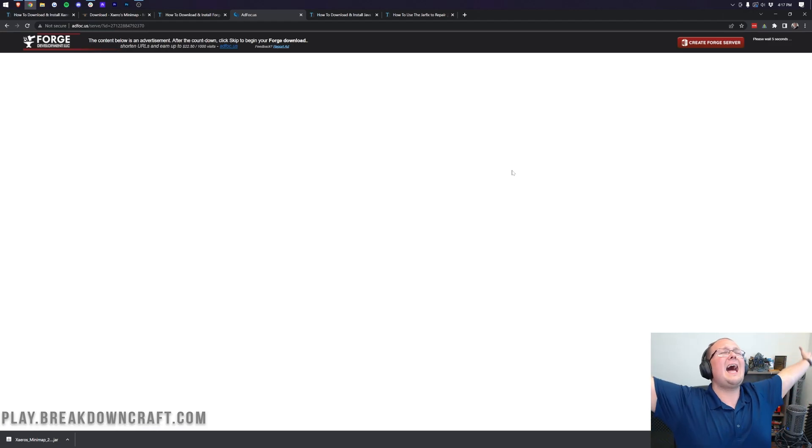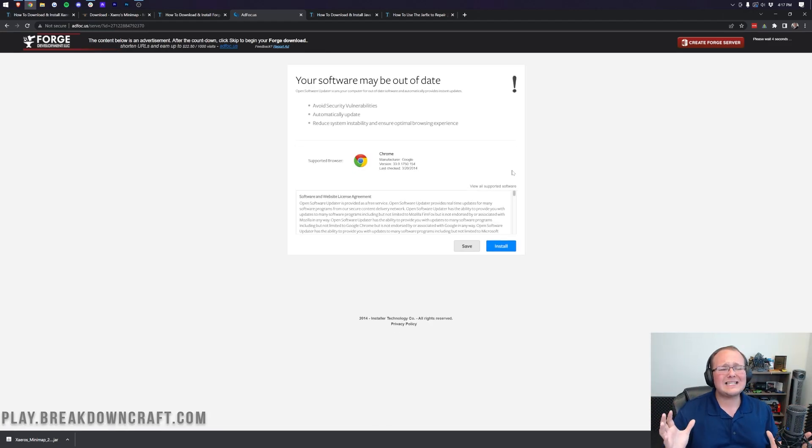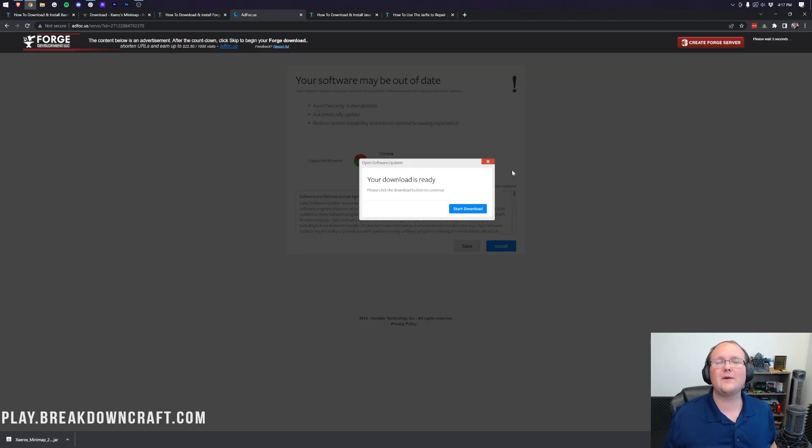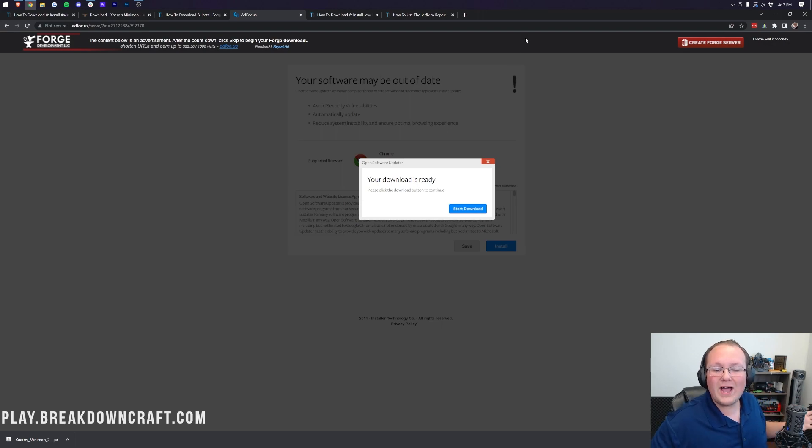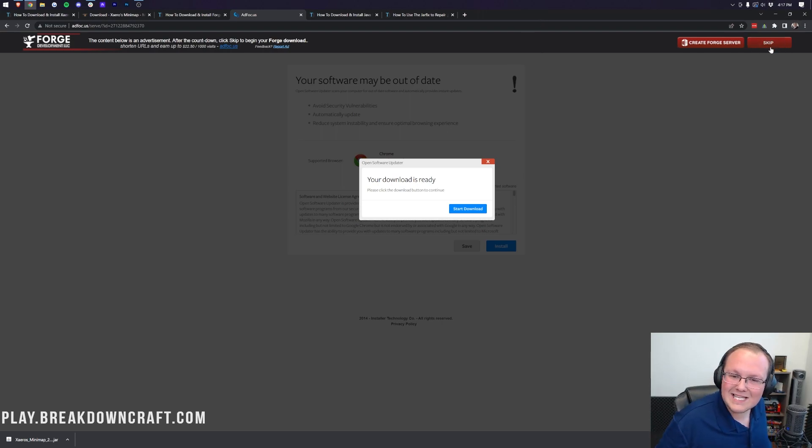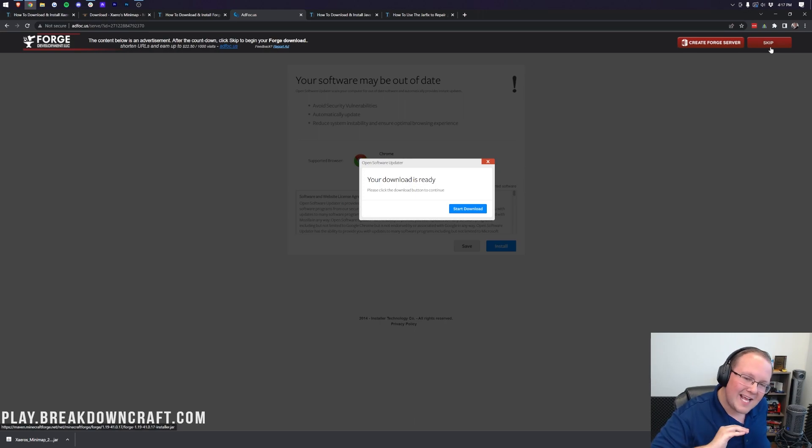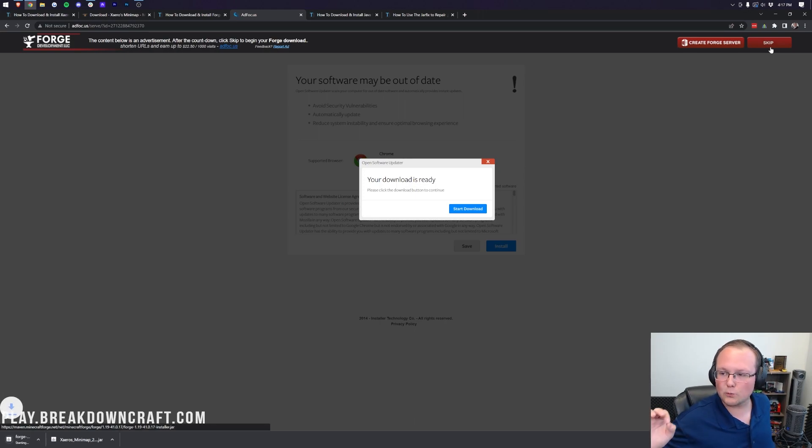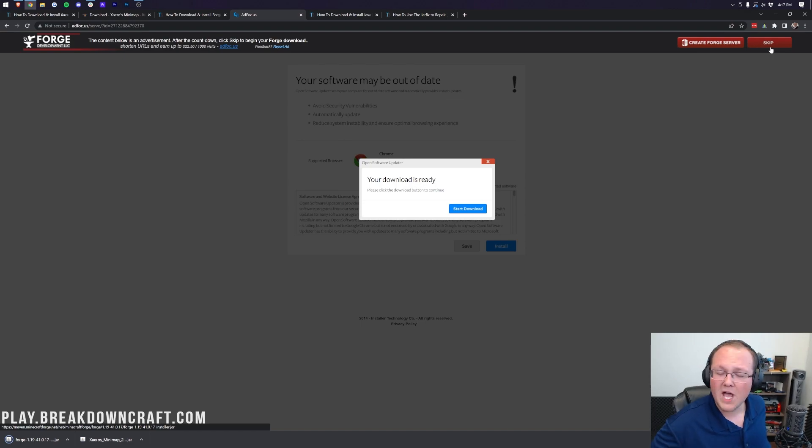That'll then make Minecraft 1.19 appear, so we can go under Download Latest and click on Install. It'll take us off to AdFocus, where stop! Don't click anything on this page whatsoever! The only thing you want to do on this page is wait about 10 seconds. And then, after about 10 seconds, click on the red Skip button in the top right. It's the only thing you want to click on this page, is the red Skip button in the top right.